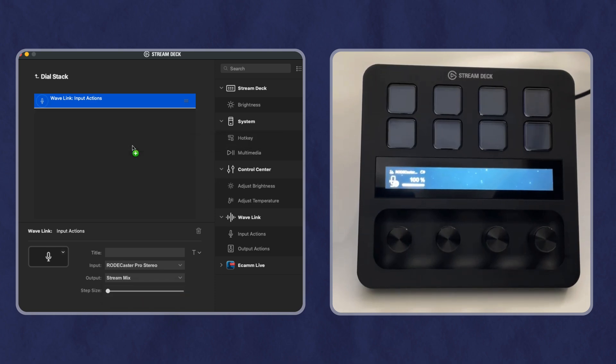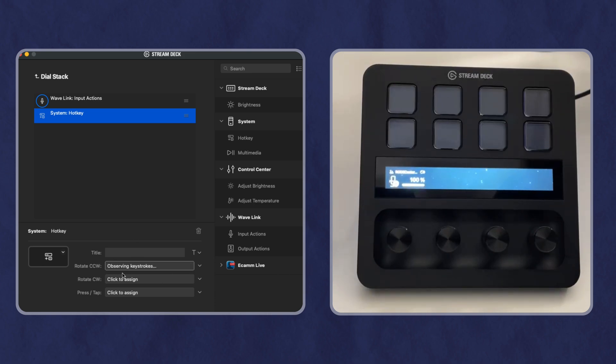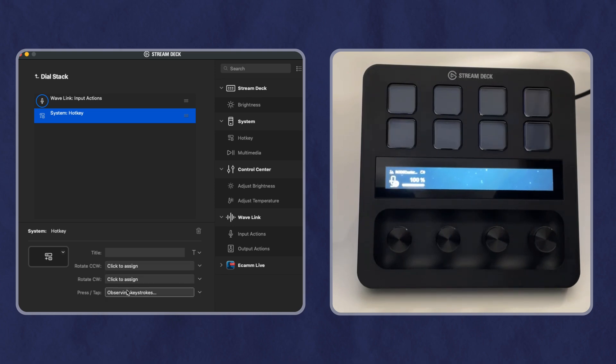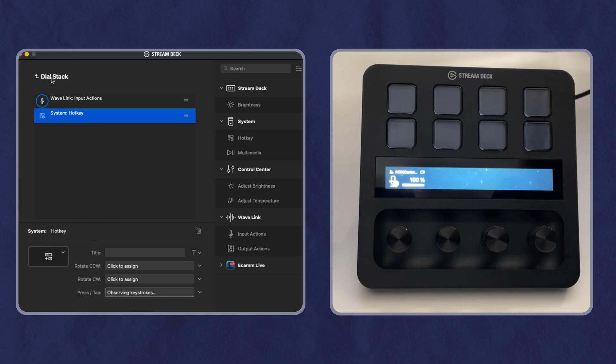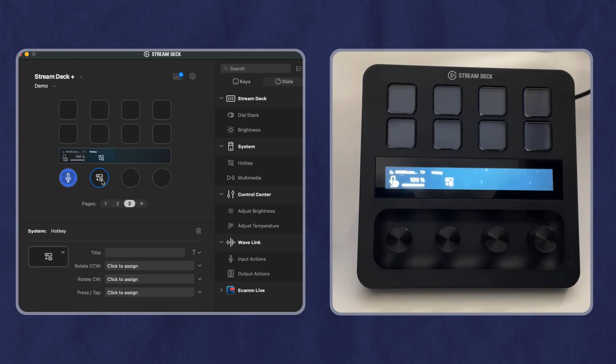Maybe I want to have a hotkey. So I can start to program this and decide what will I assign to counterclockwise, what will I assign to clockwise, and finally, what will I assign to press. So you can really start to customize this. And if you don't want a dial stack, you can just drag over the function you want and you can set that up.